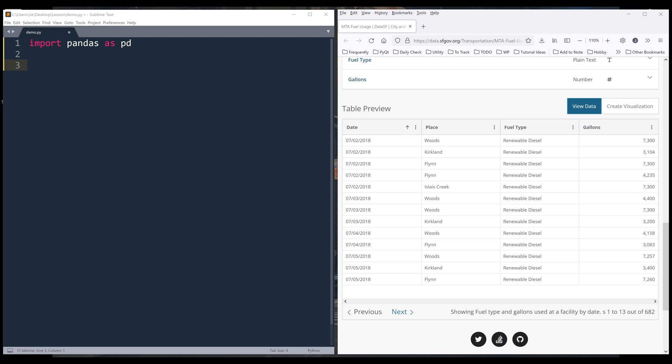In this pandas tutorial, we're going to learn how to extract year, month, and date values from the date column.